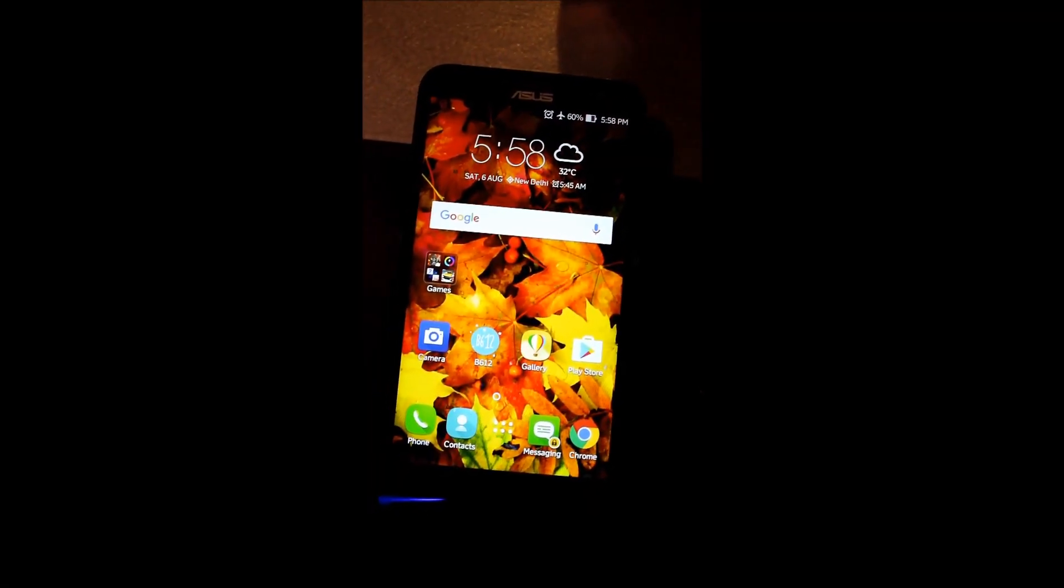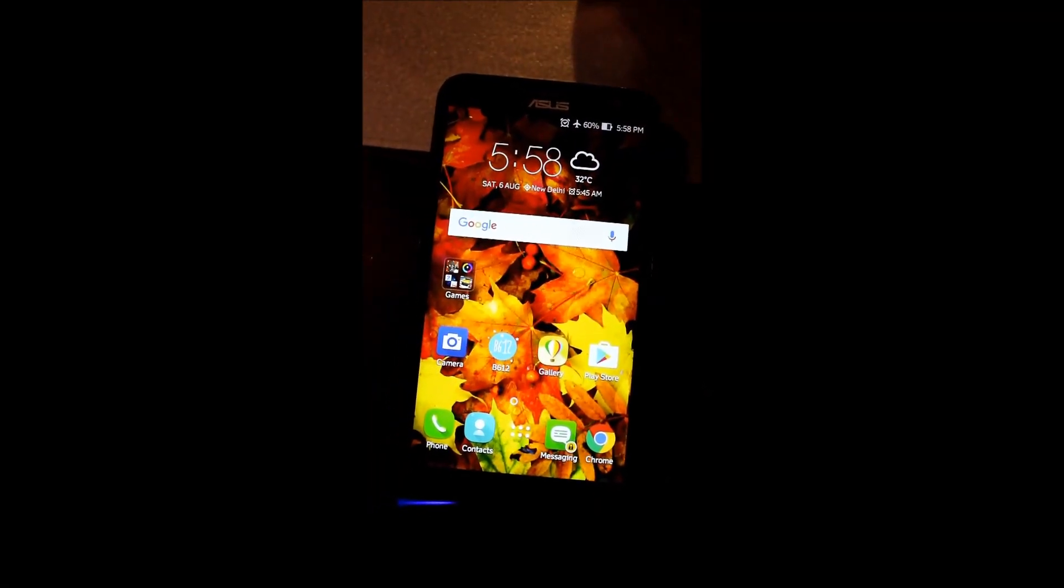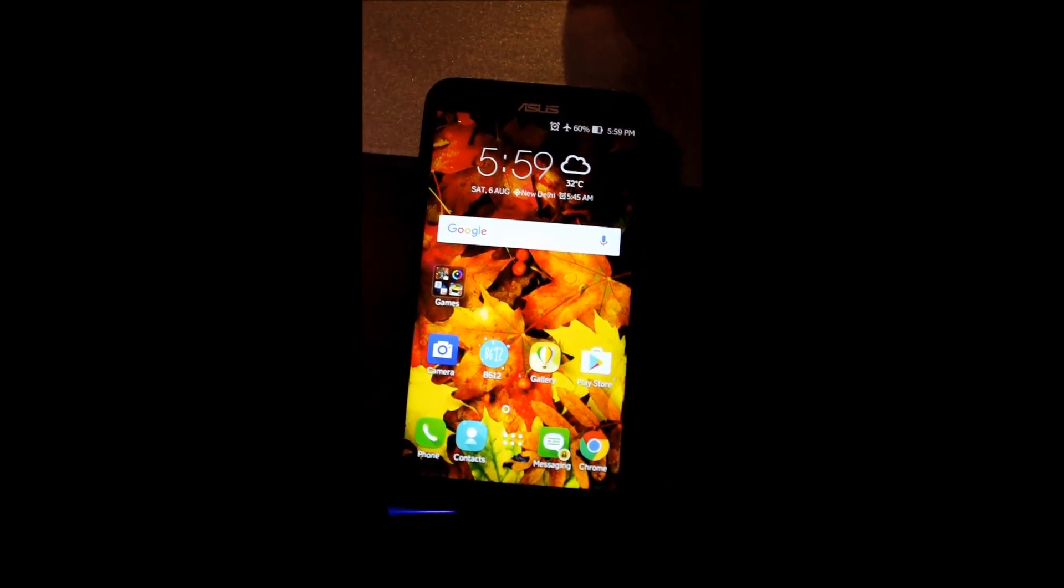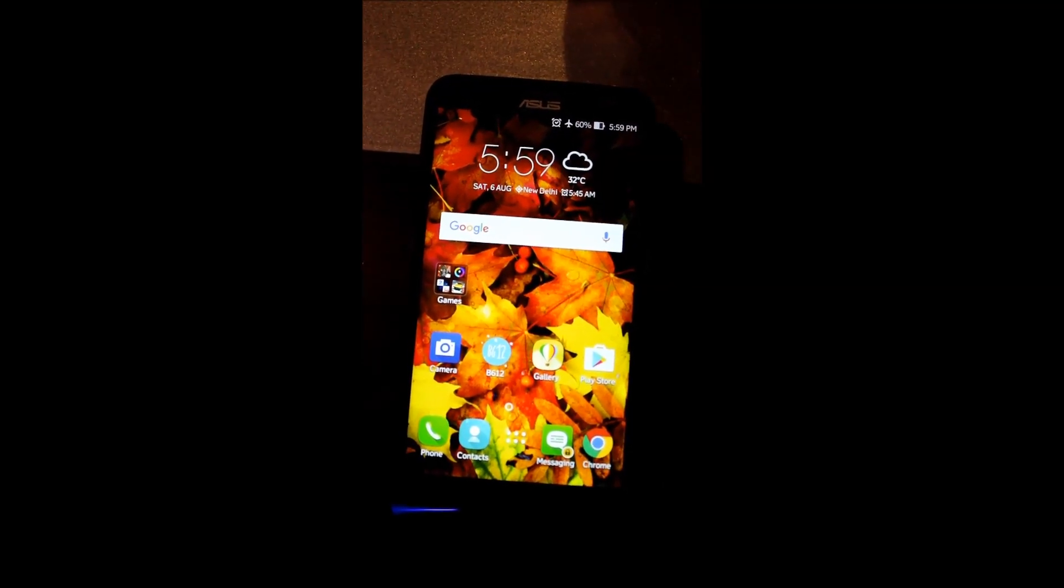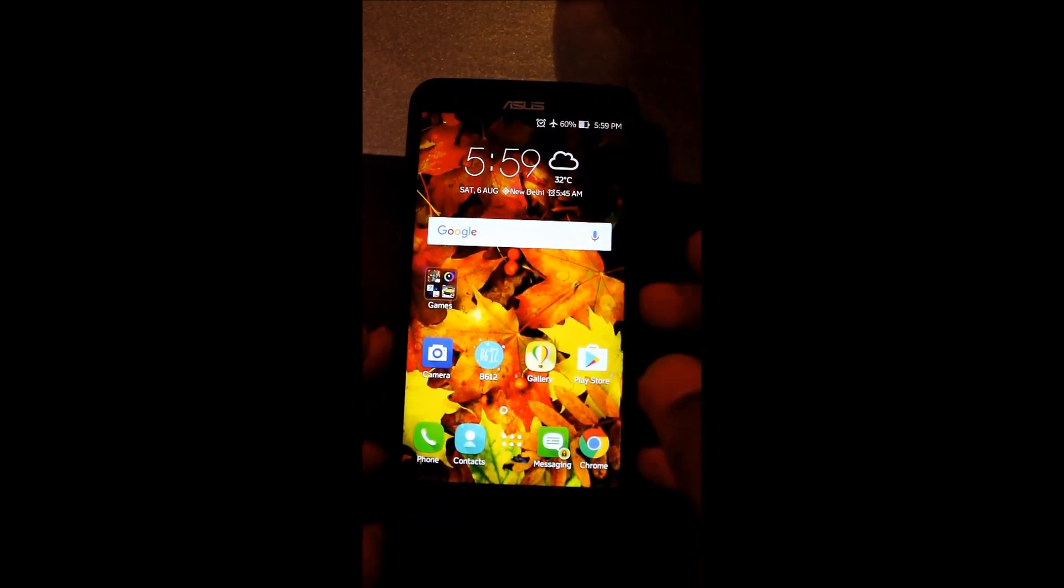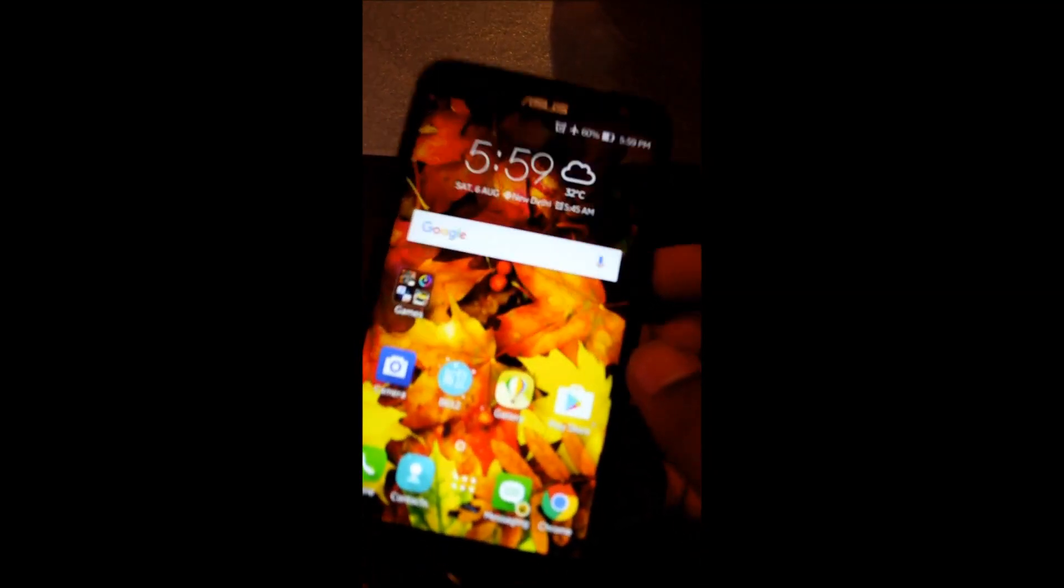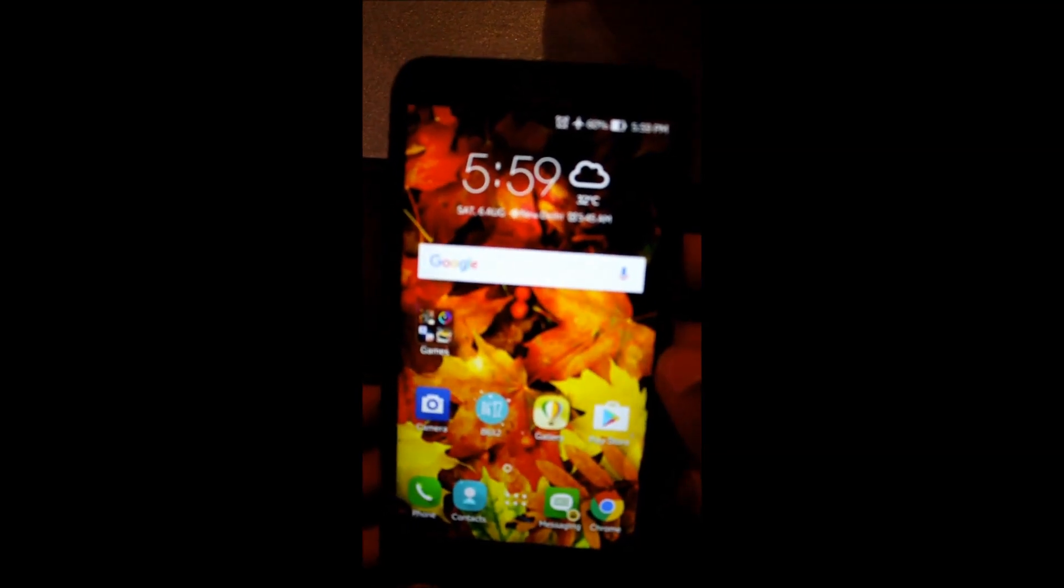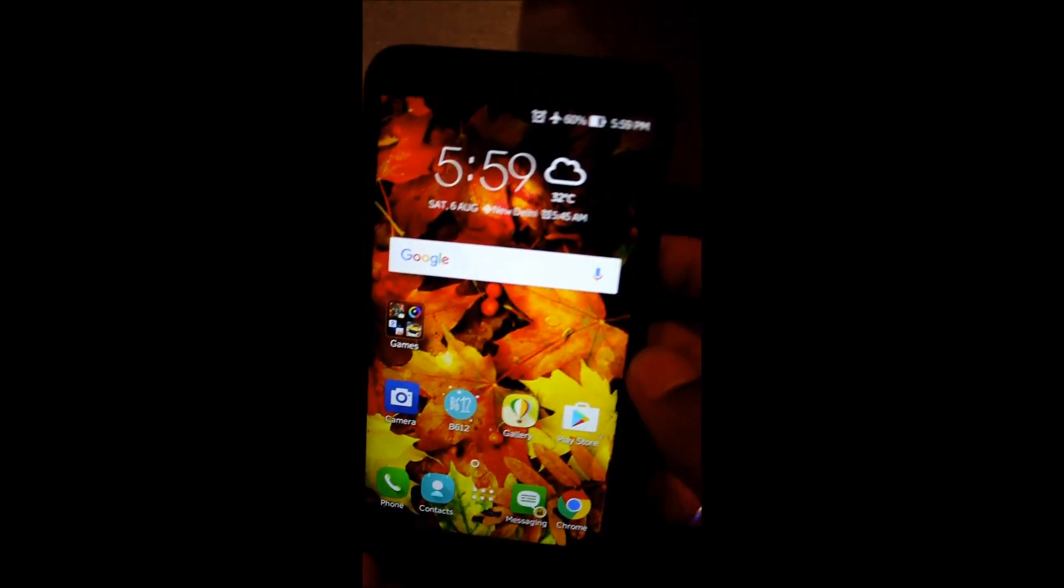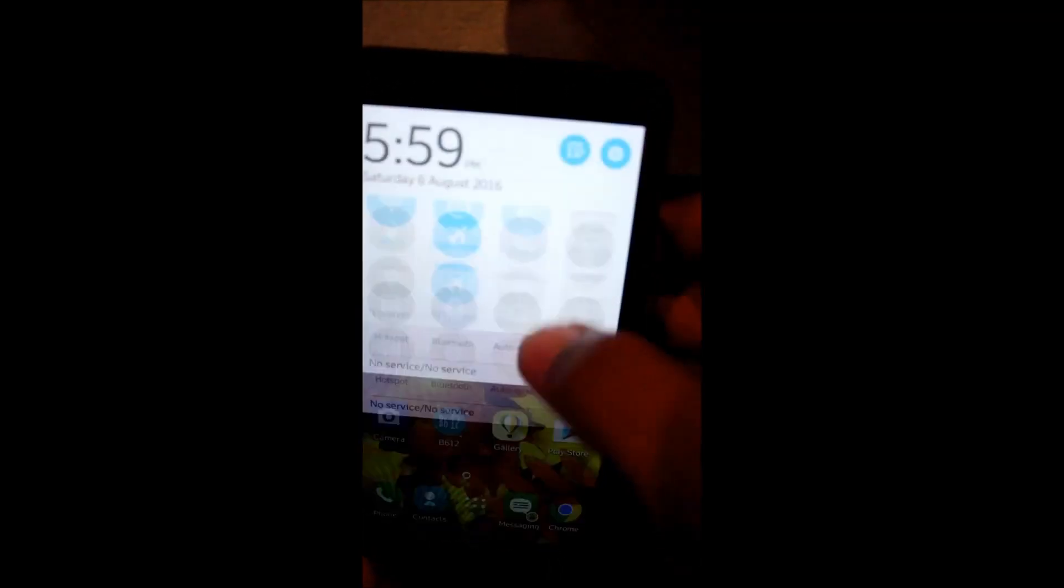Hello Youtubers, welcome to my channel that's a tag. Today I am going to show you guys how to downgrade your Android. I have this Asus Zenfone 2 Laser and I am going to downgrade it, so let's get started guys.